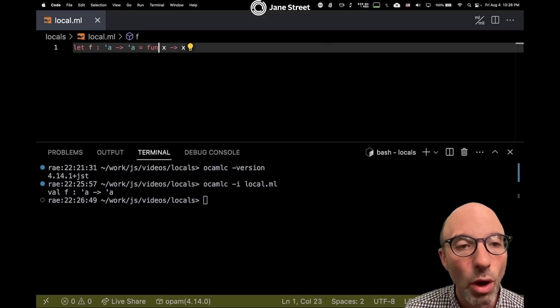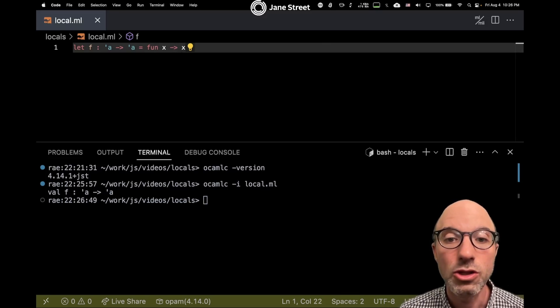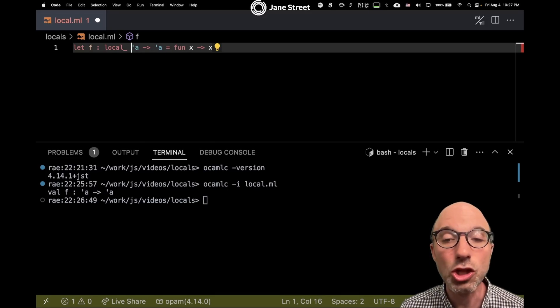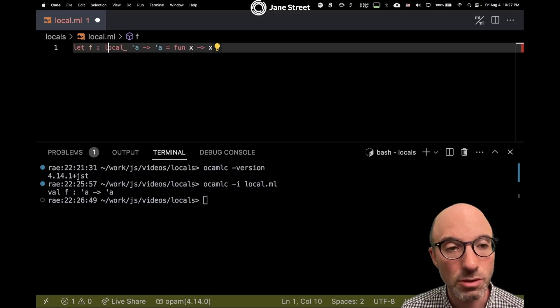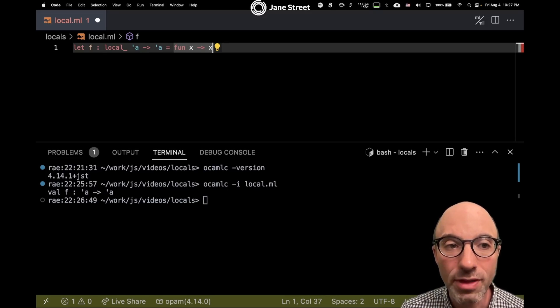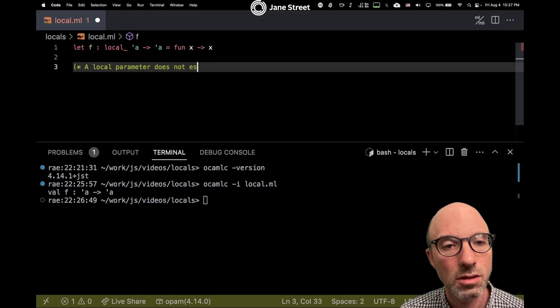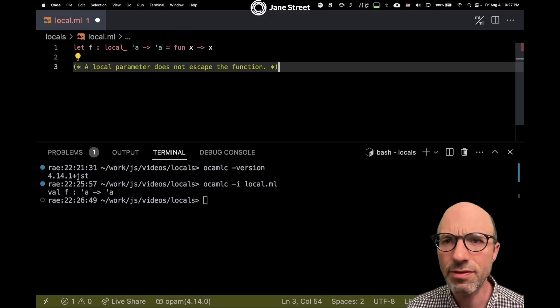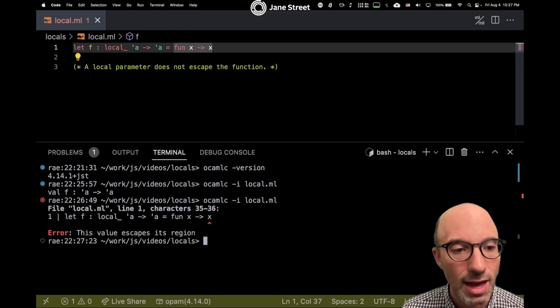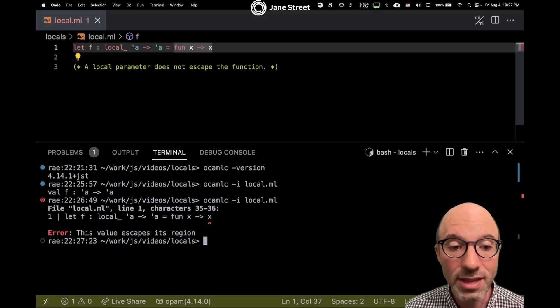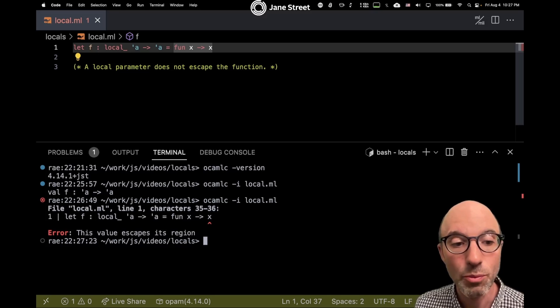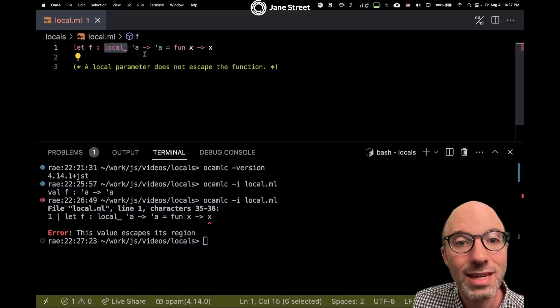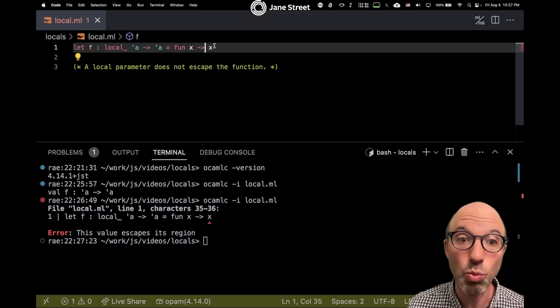What I want to do now is start adding the local mode to this declaration here. What that means is I can put this local annotation on an argument to a function, and that says that that parameter of that function does not escape, and we're going to refine this definition a little bit as we work. A local parameter does not escape the function. Here I've written one, and if I try to compile this, then this value escapes its region. We get an error here because I said this local is a promise that it does not escape the function, and yet I'm returning it. That's one way of escaping, and that's problematic.